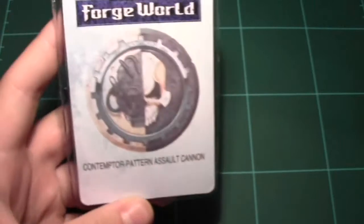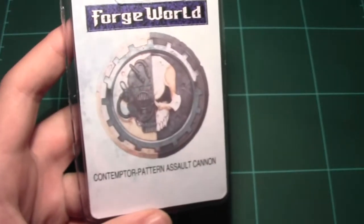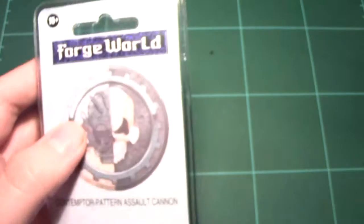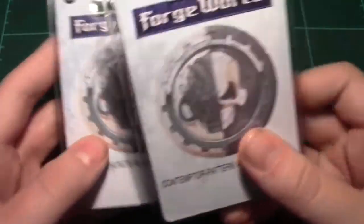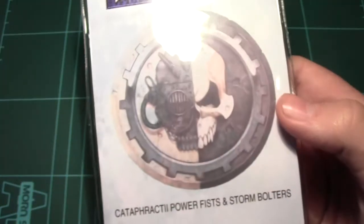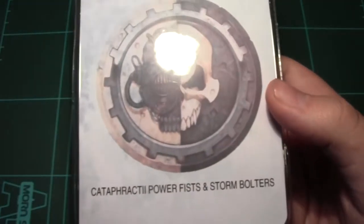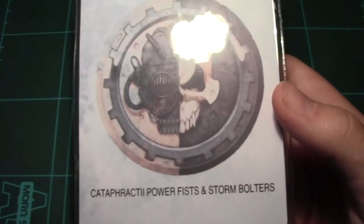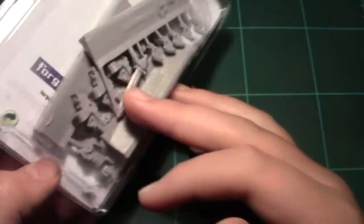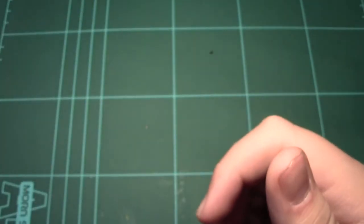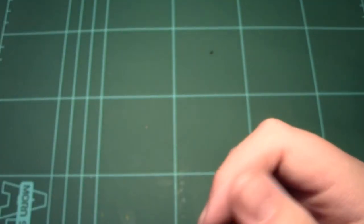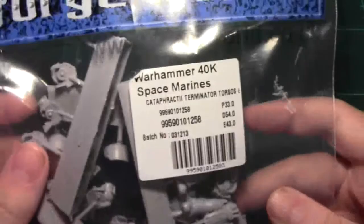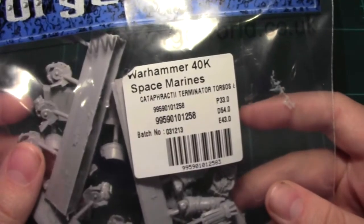I got Contemptor Assault Cannon, two of them. So those are going on the Contemptor of course. Cataphractii Power Fist and Storm Bolter, also which was given to me by my brother. Cataphractii Terminator Armour.